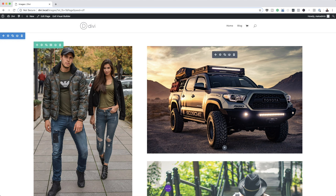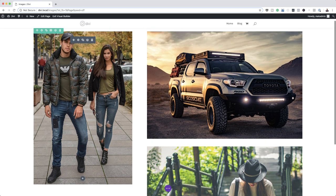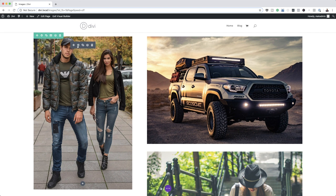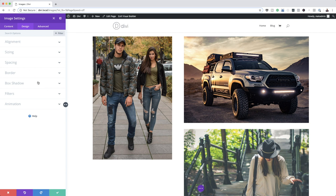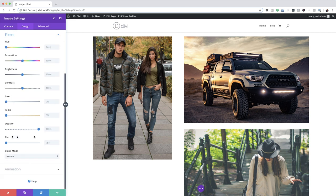I'll start with the couple image. I'll click the gear icon to open the module settings, click on Design, and — just as we did in the previous video — all these settings are on the Filters tab, so I'll click on Filters.